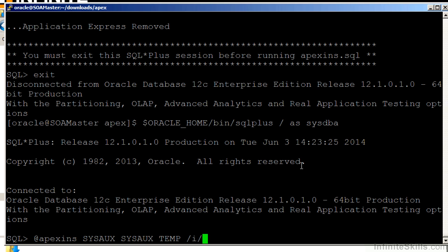The first parameter that we pass to the Apex INS script is where the objects that make up Application Express are going to be installed. In this example, I'm going to install those objects into the SysAUX tablespace. The second parameter we pass is where the indexes for all of the Apex objects are going to live. I'm also going to put those in the SysAUX tablespace.